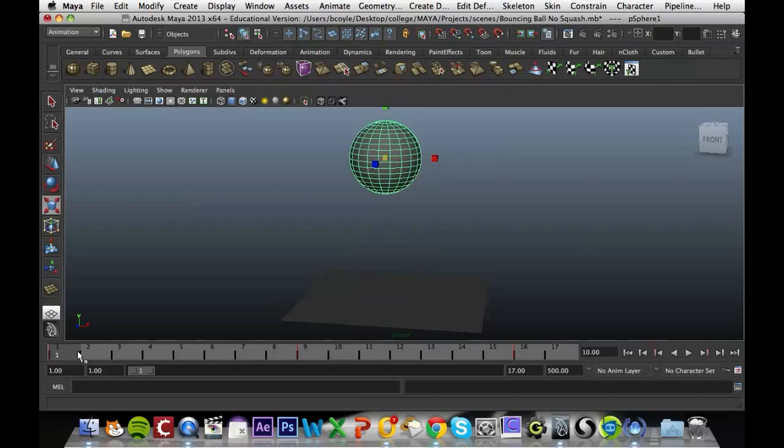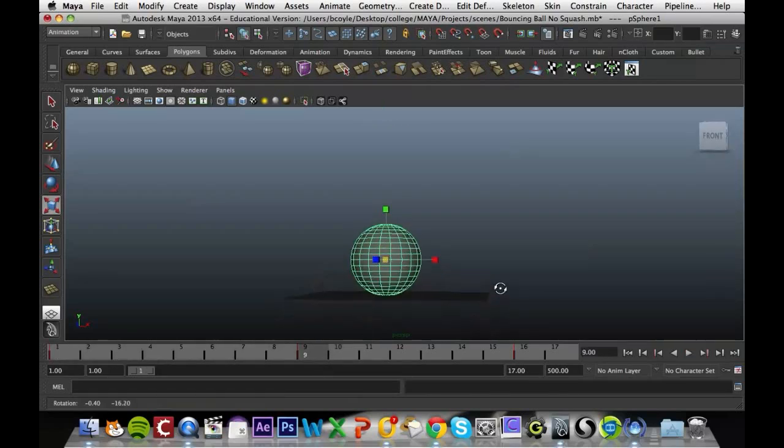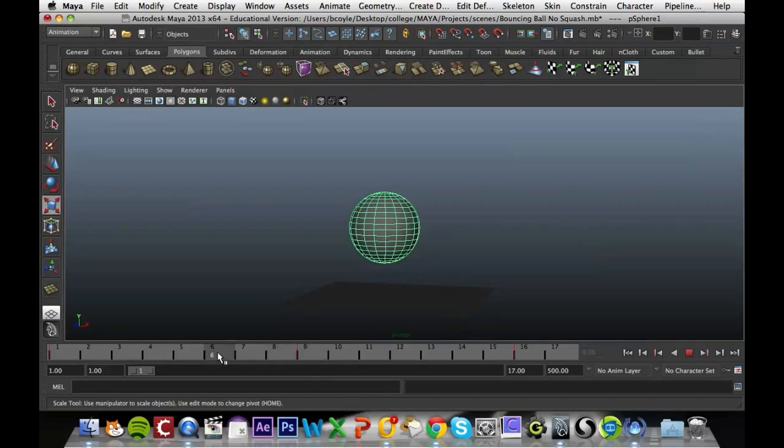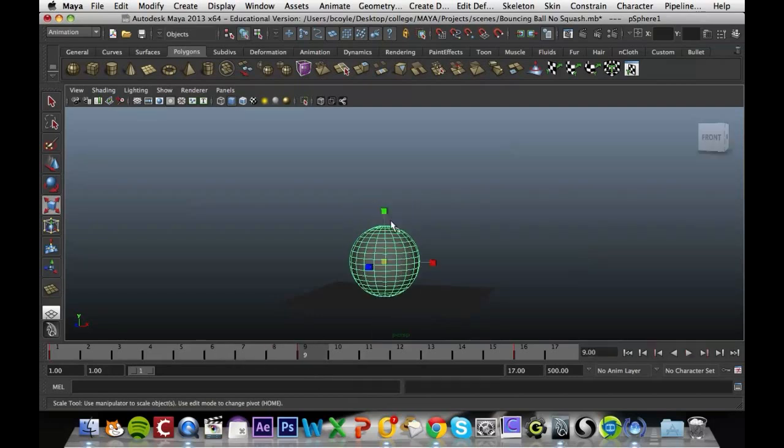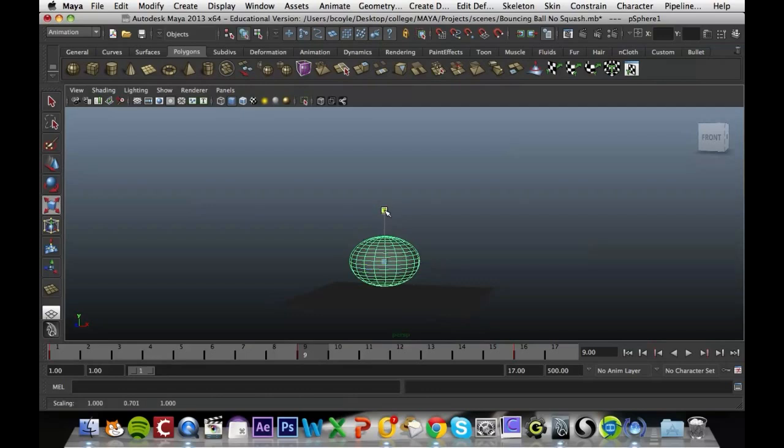When the ball hits the floor we want it to squash down like a rubber ball or a football. What we're going to do is come to this keyframe and squash the ball down by hitting R, going into our scale tool, and grabbing the green Y direction and squashing it down.